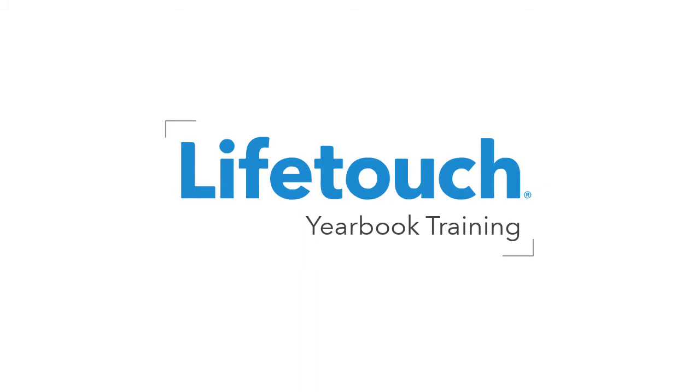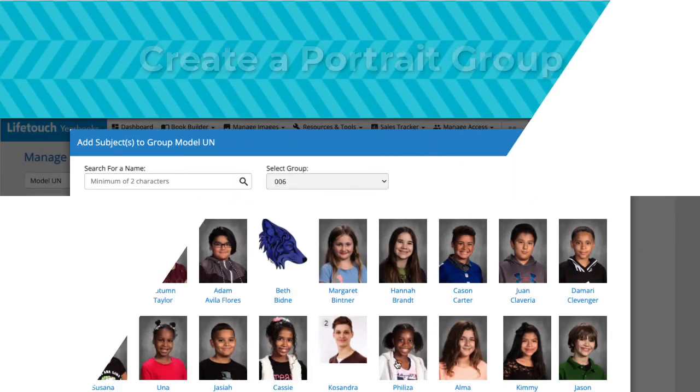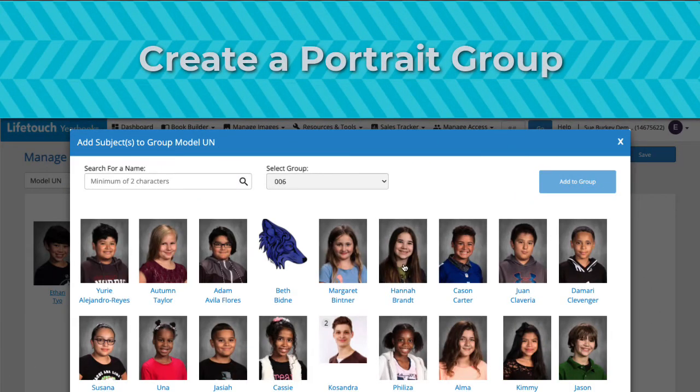Welcome to the LifeTouch Yearbook training series. In this episode, you'll learn how to create a portrait group.